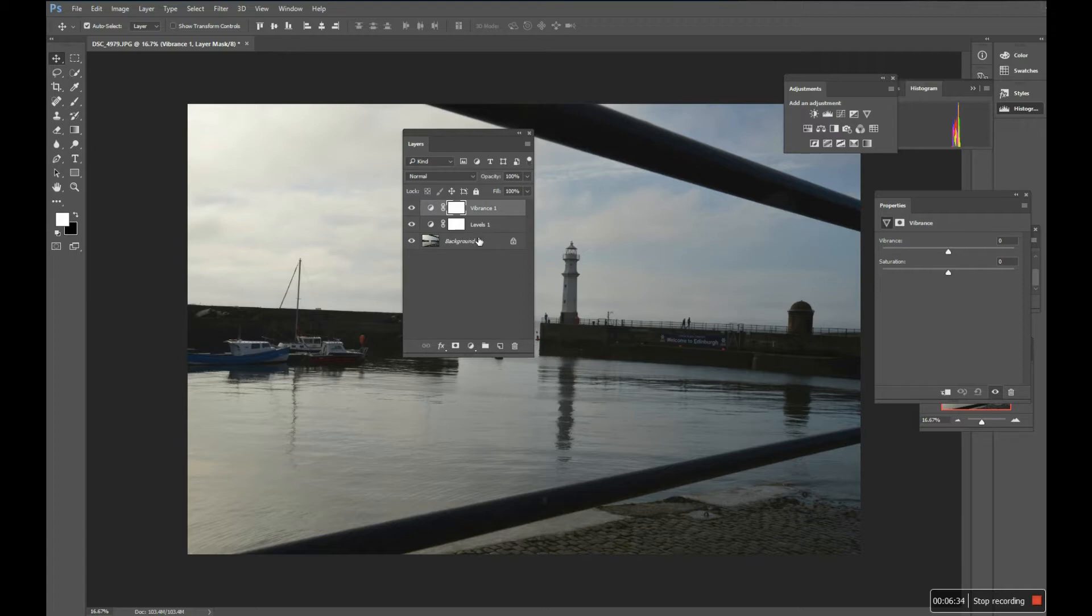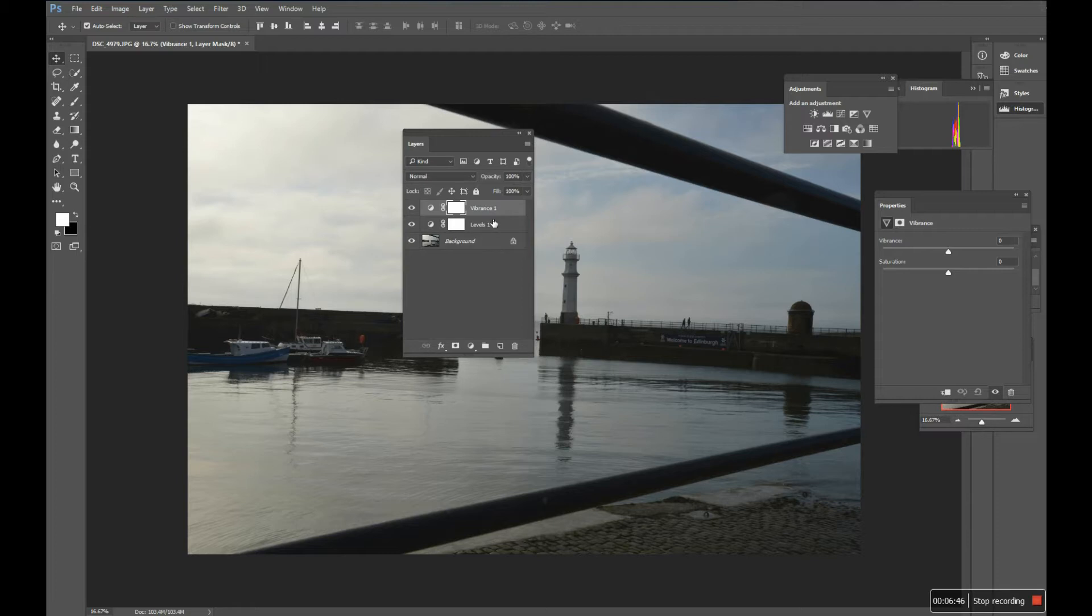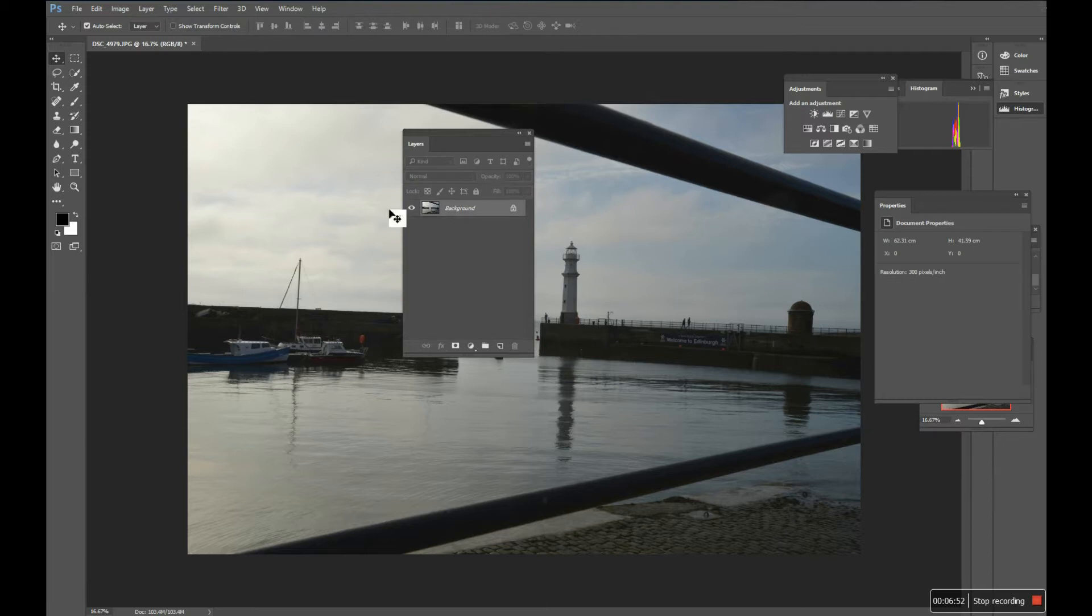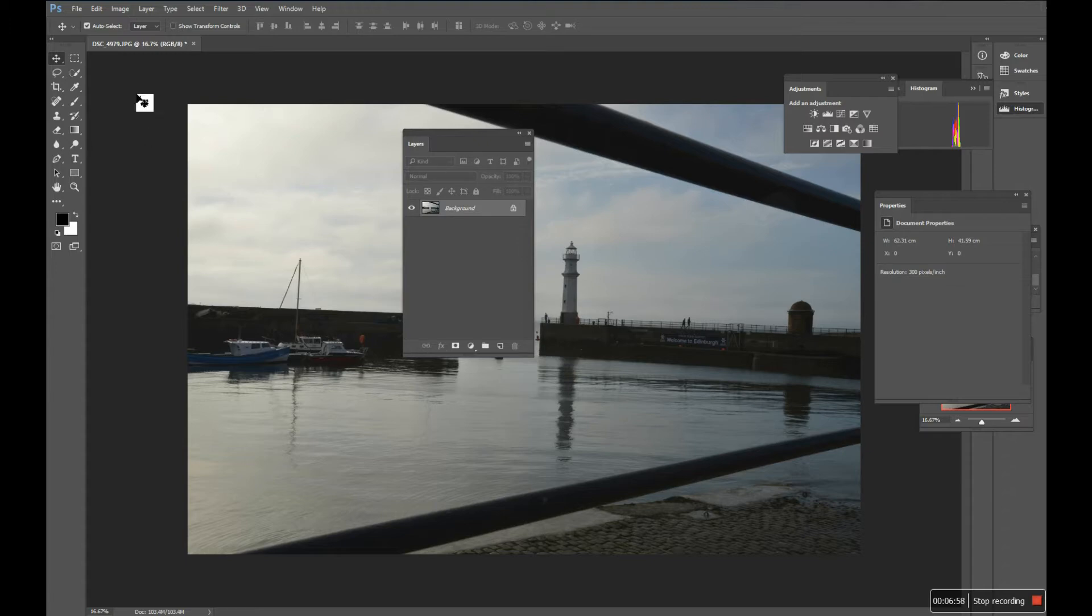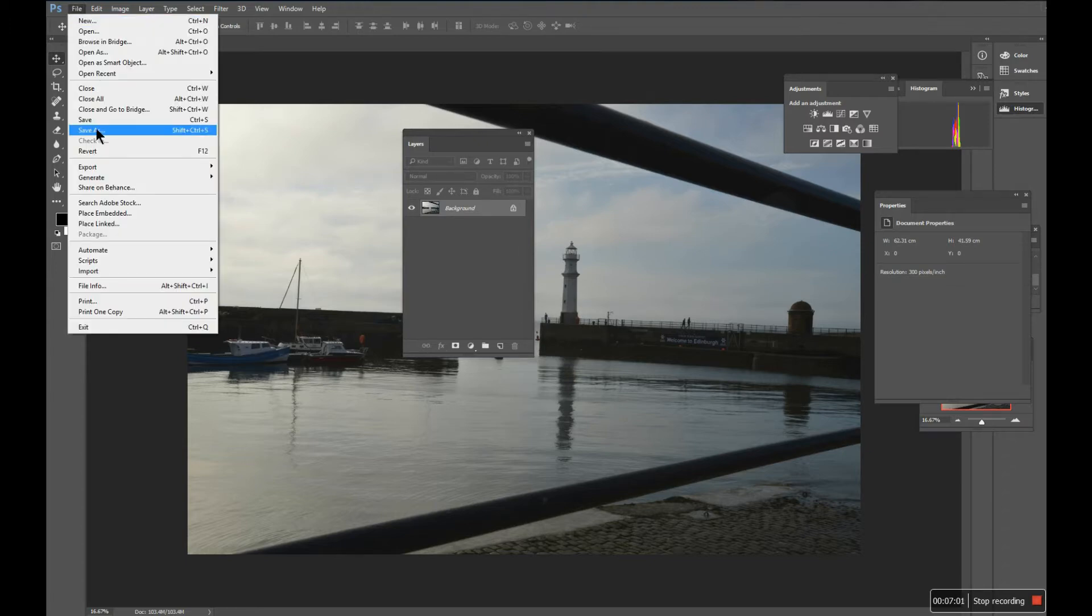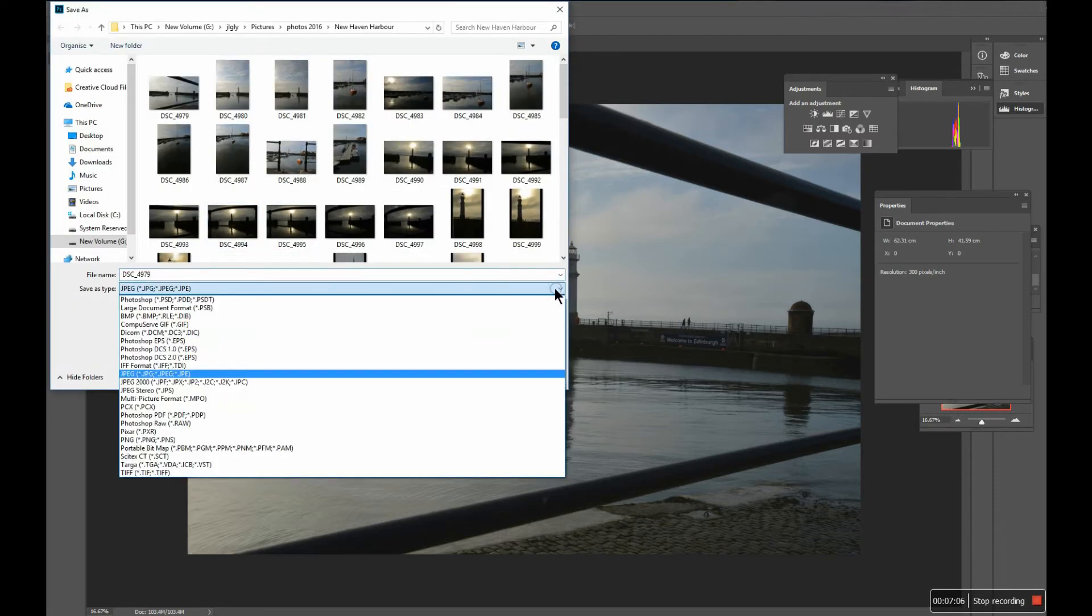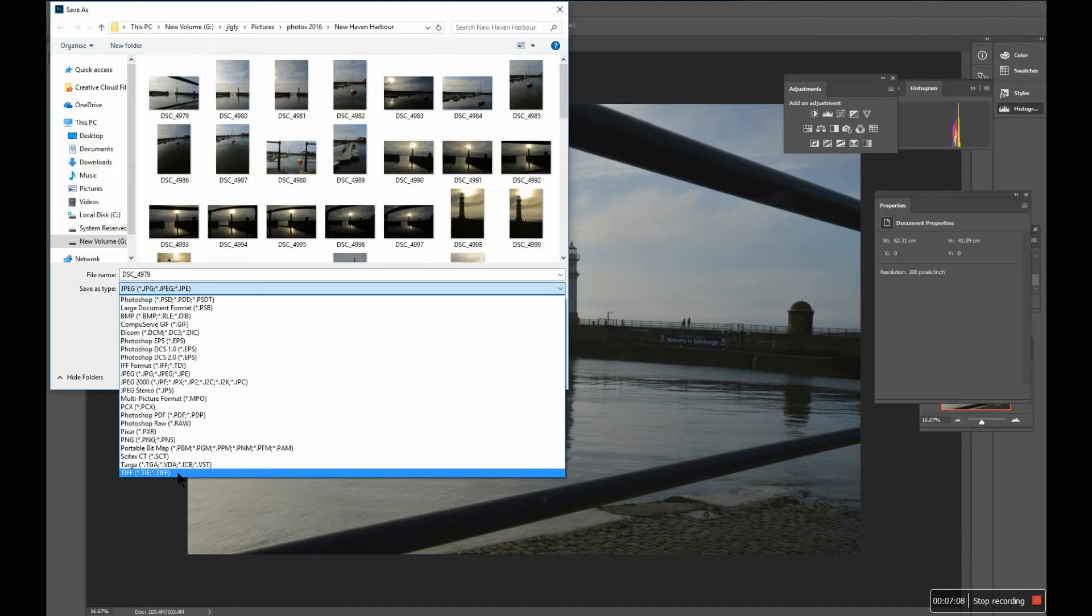However, given that we tend to end up doing other things to our picture or may wish to do other things to the picture at a later date, it makes it much easier if we actually don't save this as, or leave it rather as a JPEG when we start working on it, but convert it to another file type. And the file type we tend to convert to, or advise people to convert to, go to File, Save As, would be a TIFF file. And it's a bottom option. It's in alphabetical order. It's a TIFF file, tagged image file format.